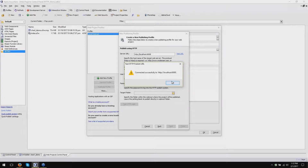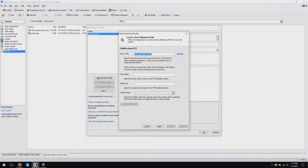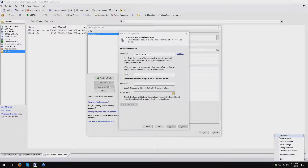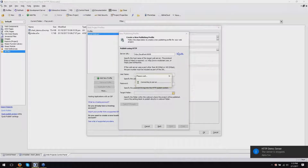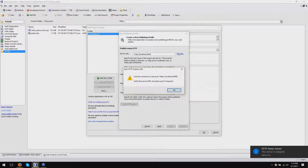So that tells you whether or not there's an active Alpha Anywhere application server running at that address. In fact, I'll temporarily stop my server - it's now stopped. If I test my URL now, it's going to tell me it can't connect.